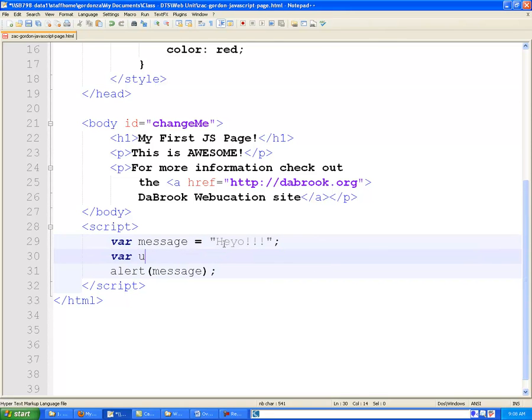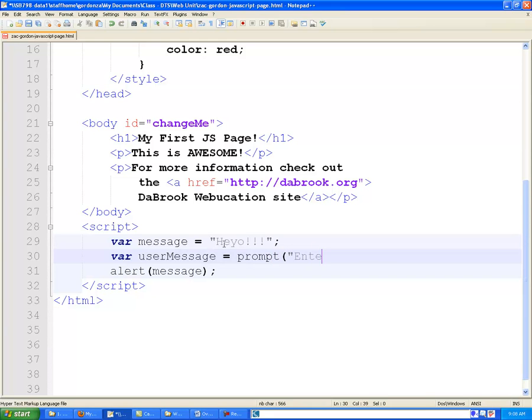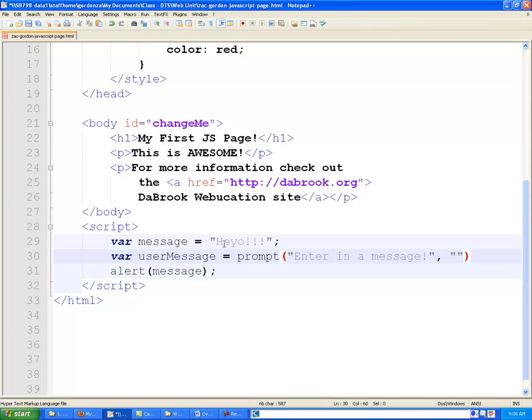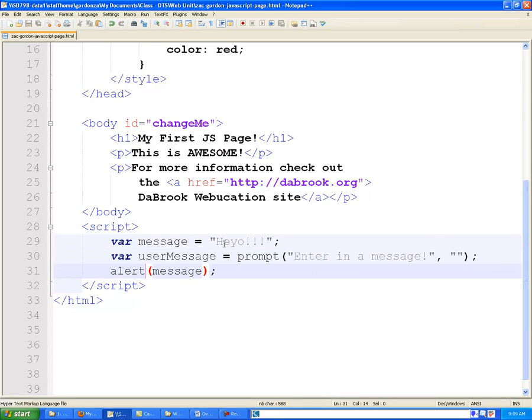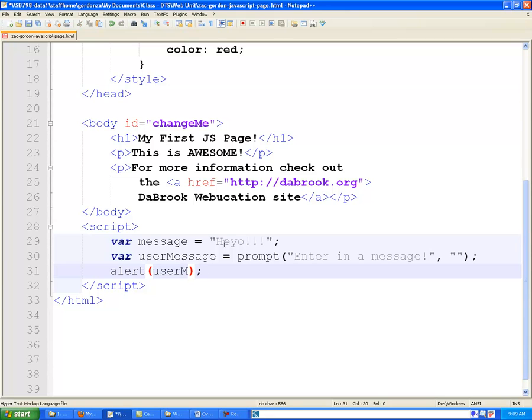So very cool. Now this is a pretty good job, but what we want to do to make it a bit more advanced is we're going to set a variable called user message, and we're going to use a function called the prompt function to say enter in a message. And if we wanted to, we could set a default message inside of here, but we're going to leave the second parameter blank because we just want to have them enter a message and not have a default value already set. And instead of displaying our hard-coded message, we're going to display our user message here once we get it.